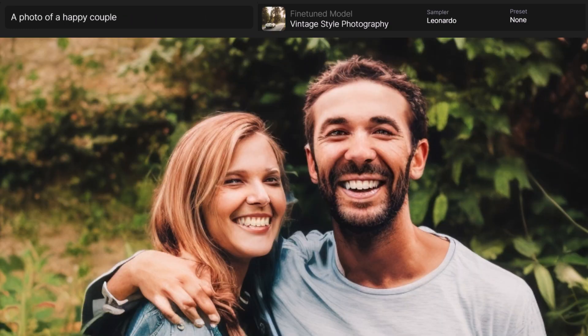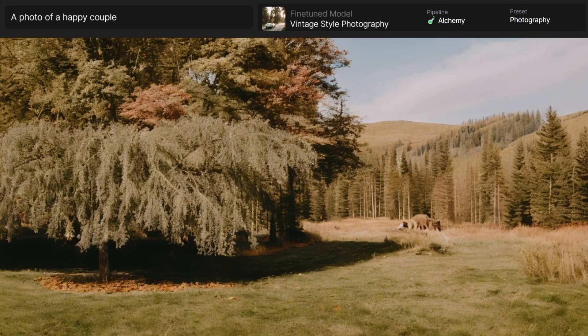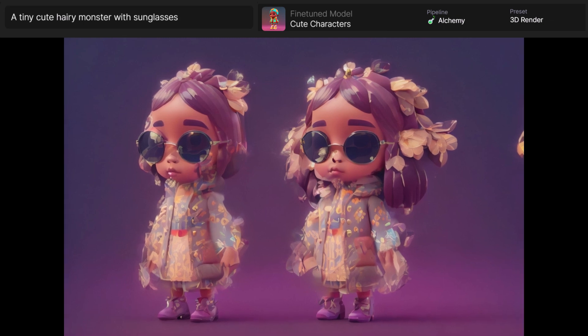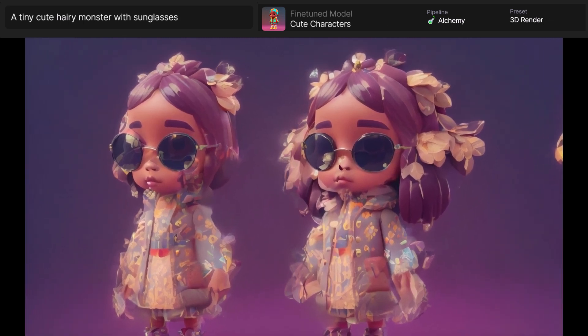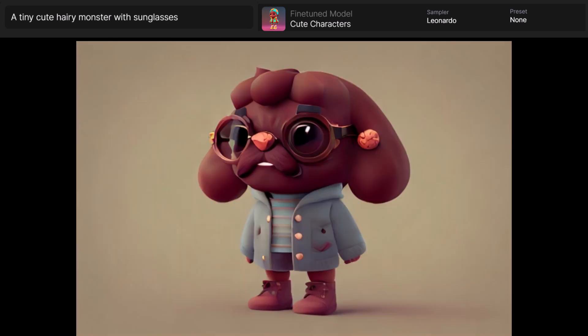I used the vintage style photography setting with standard Leonardo — no Alchemy — and got a photo that doesn't look bad but the eyes and things are a bit messed up. When I switched to Alchemy I got no people whatsoever even though the prompt says a photo of a happy couple, so you do have to adjust your prompts every now and then. I also made a tiny cute hairy monster with sunglasses using the cute characters model with Alchemy and the 3D render preset. Without Alchemy you get something closer to the prompt but not as detailed and fun looking.